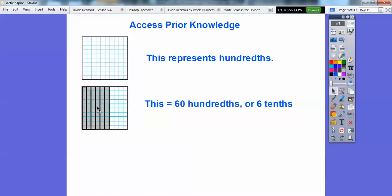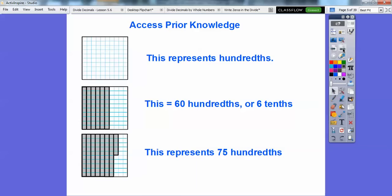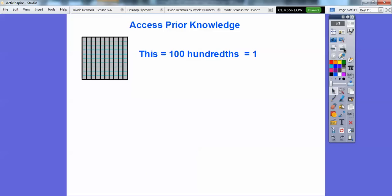Since six of them are filled up, it's six tenths — or you can count them as sixty little squares, sixty hundredths. Something like seventy-five hundredths: here's seven tenths, and here's five hundredths, so it's seventy-five hundredths. And if they're all filled up, then it's a hundred hundredths, or equal to one.